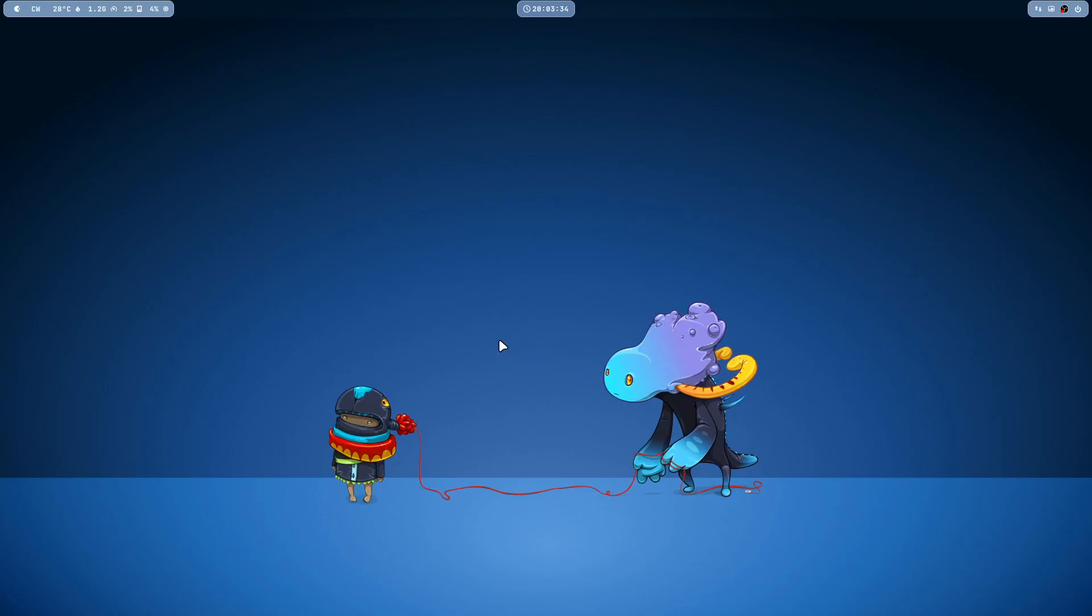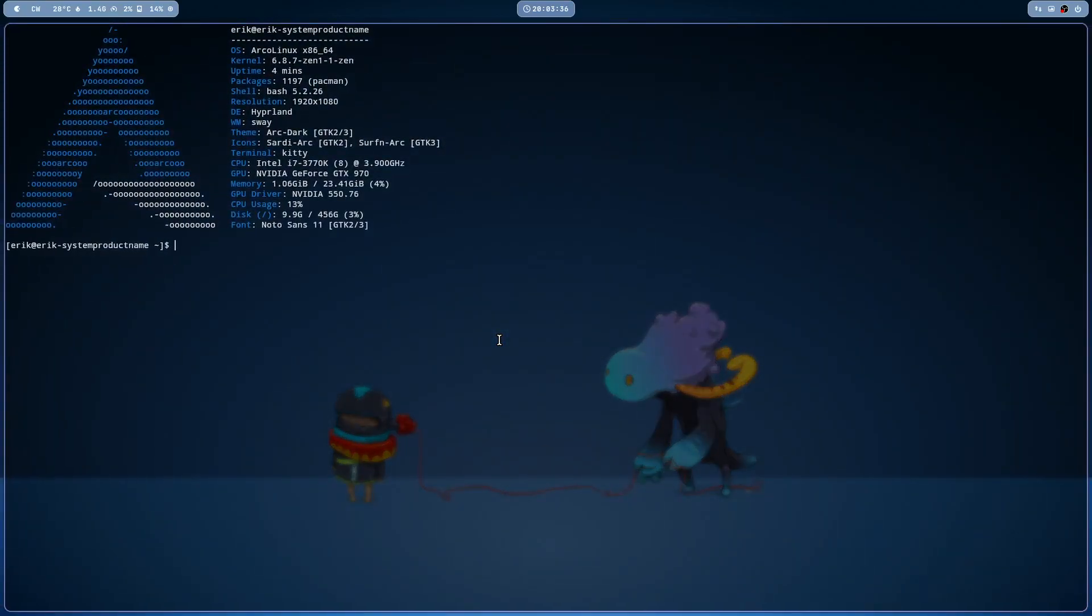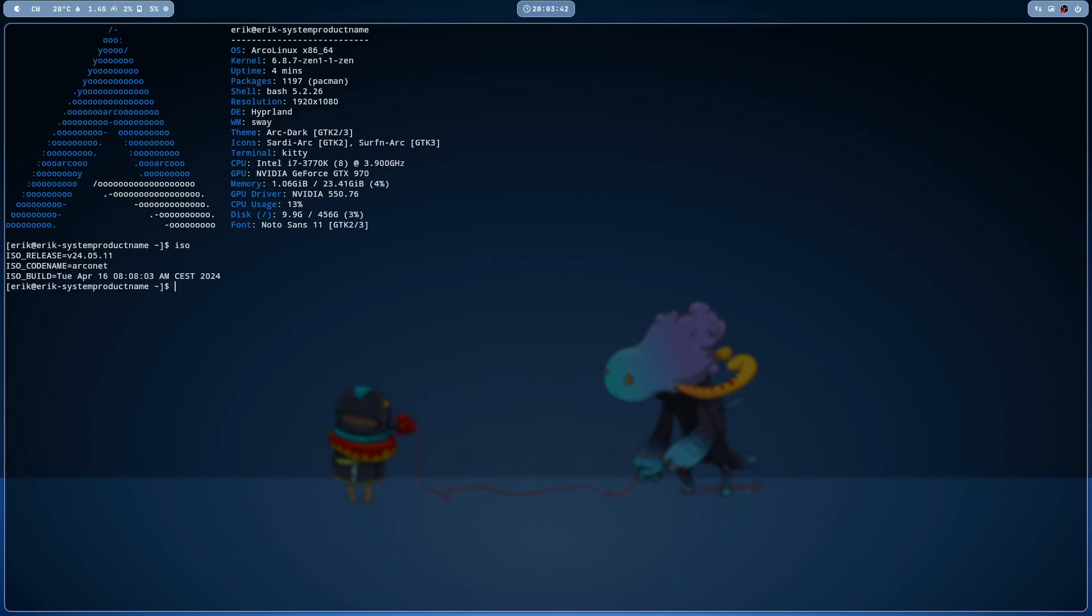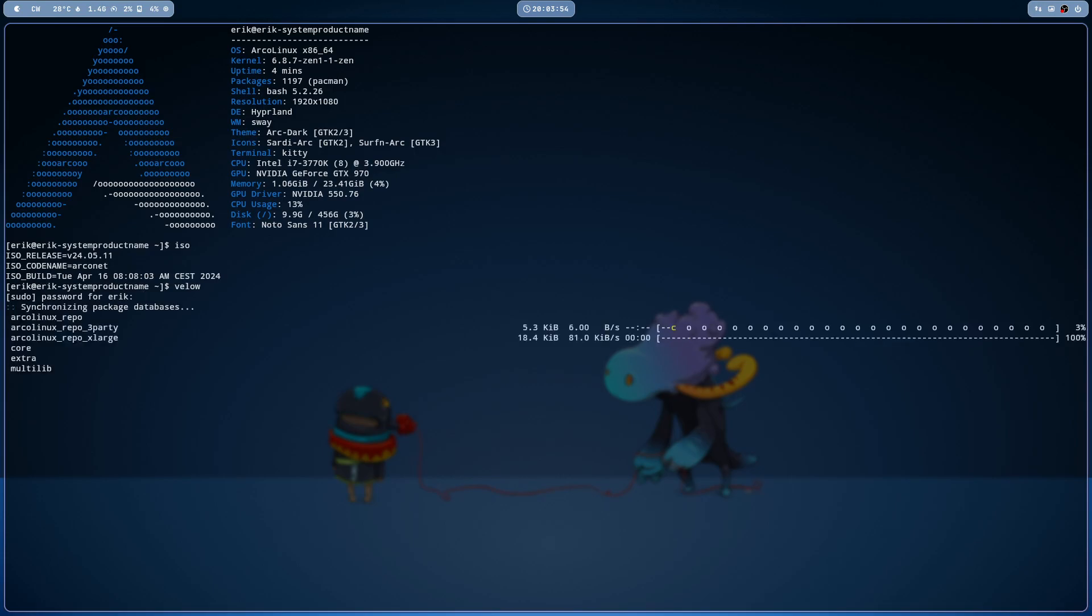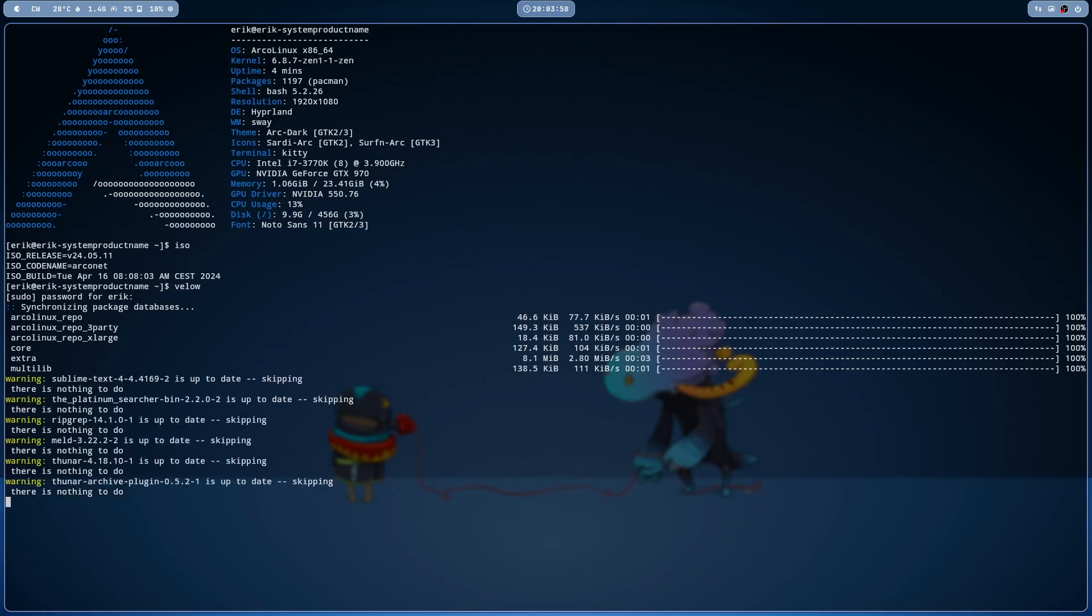Hi guys, welcome to the system. The topic of this video is what do I do after installing our new ISOs: ArcoNet, Arco Pro, and Arco Plasma. In this case, I type velo w, which means I install more packages. These are my packages. It's my little shortcut for applications like Sublime Text, Thunar, OBS Studio, and VLC.